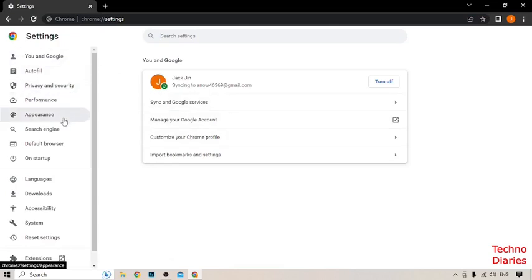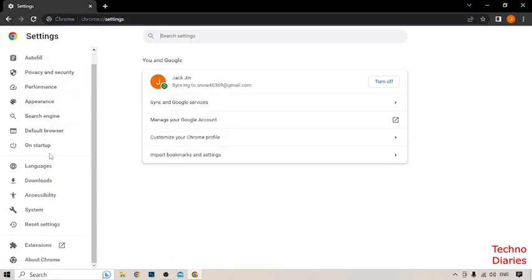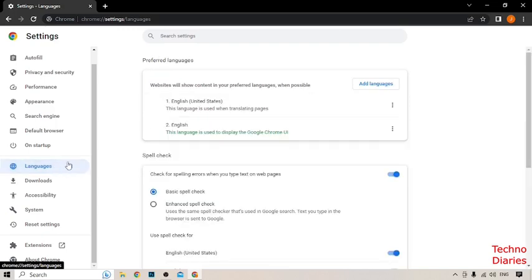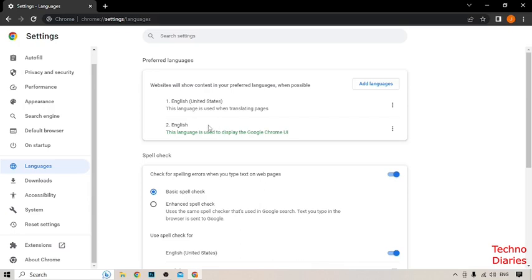After that, here you can see the option of Languages, so simply click on it. Now here you can see the option of Preferred Languages. Currently we have two languages: English (United States) and English.